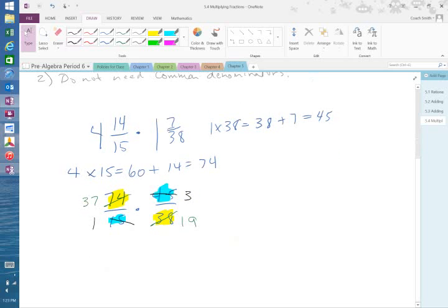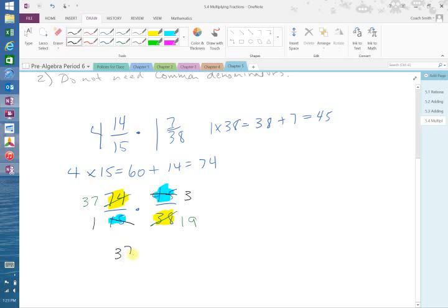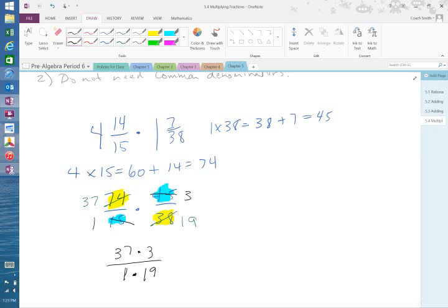So now on top, then, I have 37 times 3, and I have 1 times 19. 3 times 37 is going to be 111 over 19.